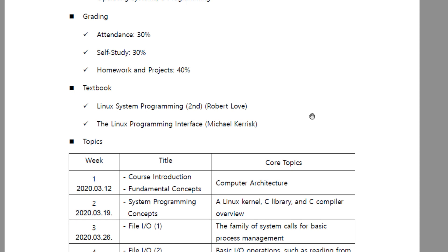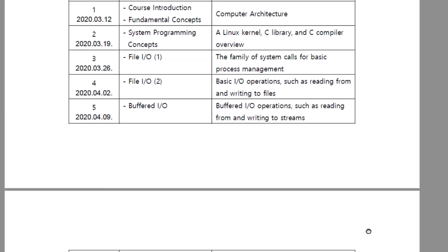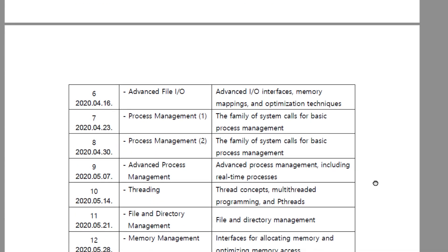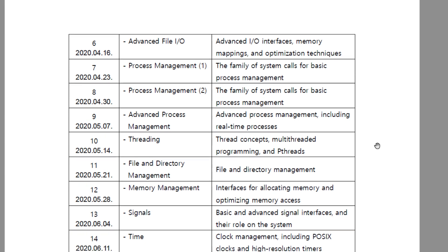Week 2, we will learn system programming concepts including Linux kernel, C library, and C compiler. Weeks 3 to 4, we will learn file and file input/output related operations, like reading and writing files. Weeks 5 to 6, we will learn buffered I/O and advanced file input/output. It is very important to know the concept of file and file I/O on computer systems.